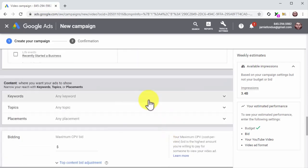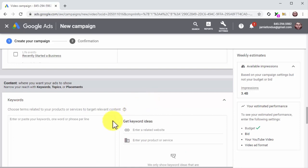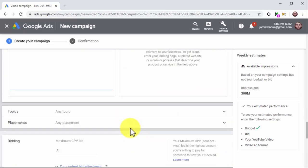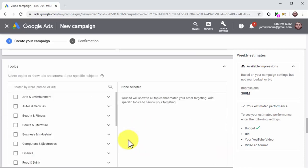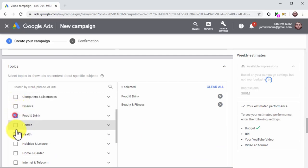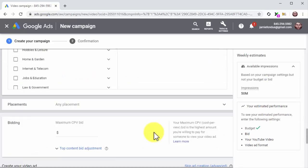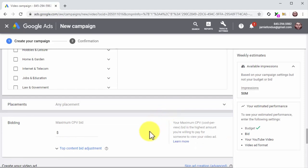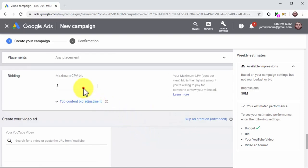Move to the content section and click on the Keywords tab. Enter your keywords and search terms into the keywords field. Then click on the Topics tab and select the topics you want to target with your ad. In case you want to target specific website visitors or viewers of a specific channel, click on the Placements tab — we are not going to pick specific placements, so we will skip this. Lastly, enter your maximum cost per view bid into the bidding field.